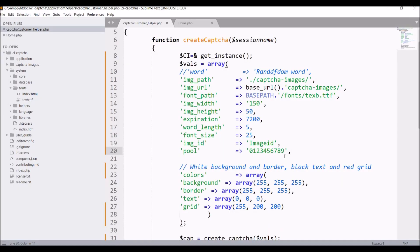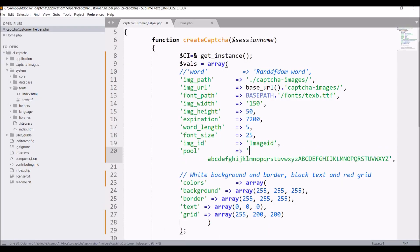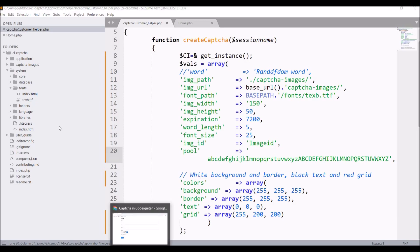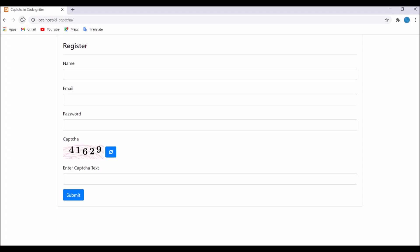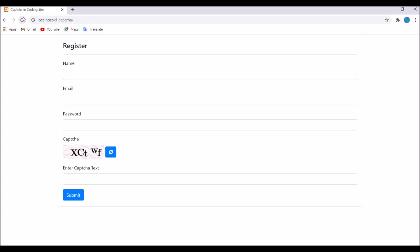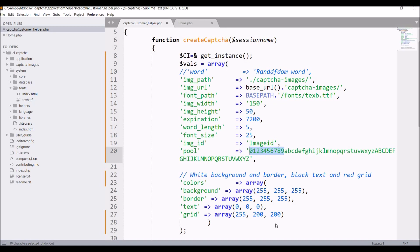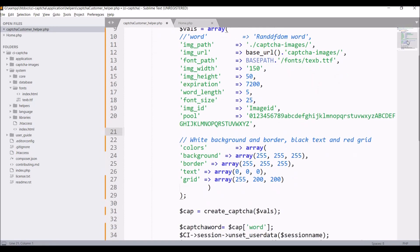Now let's remove numeric values and just take alphabetical. Only alphabets are coming now. You can customize it according to your need. That's how you can customize your configurations of CAPTCHA.